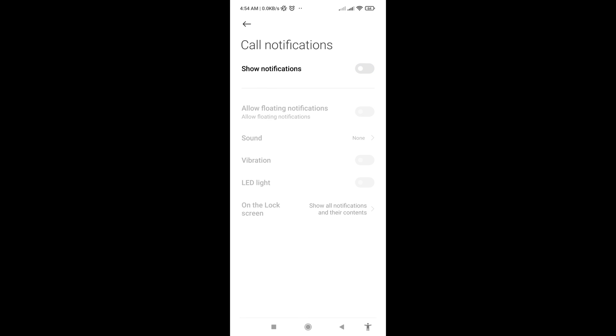In this way you can easily disable, turn off, or stop your WhatsApp voice calls or video calls. Thank you very much and please subscribe to this channel.